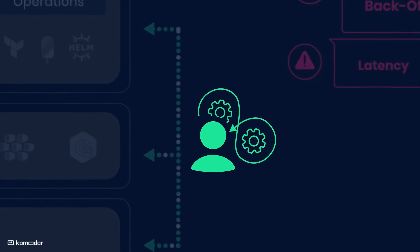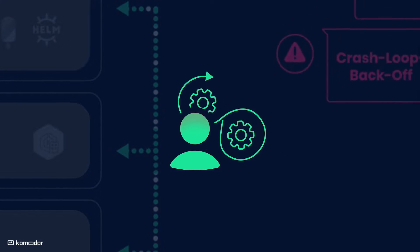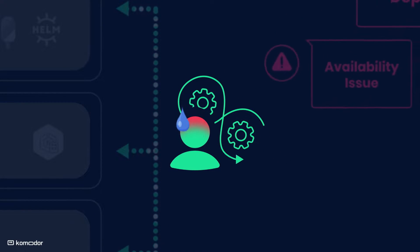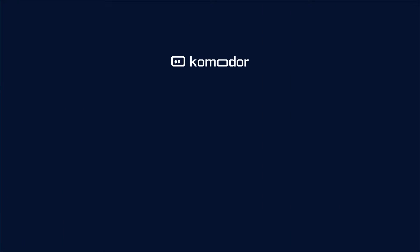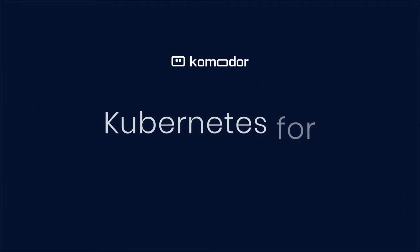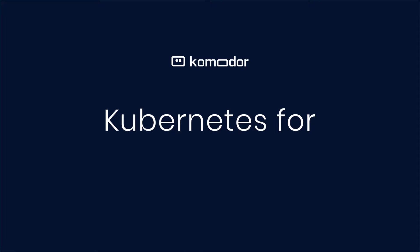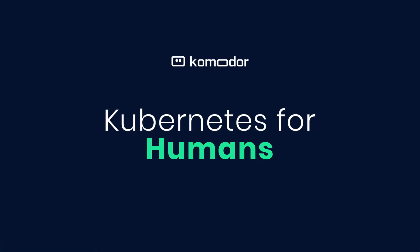If only Kubernetes was simpler. Well, now it is with Komodor, the continuous Kubernetes reliability platform for humans.